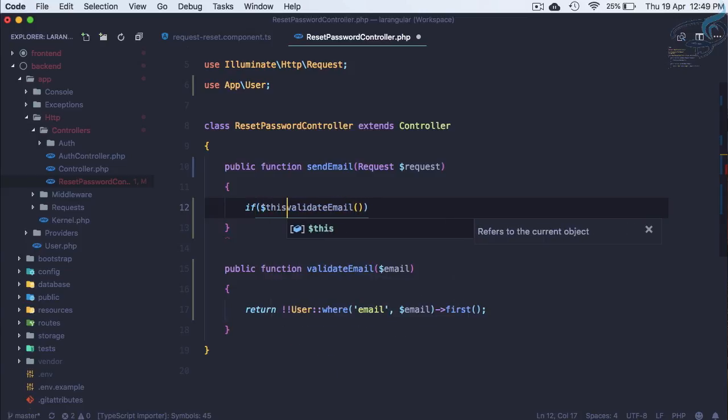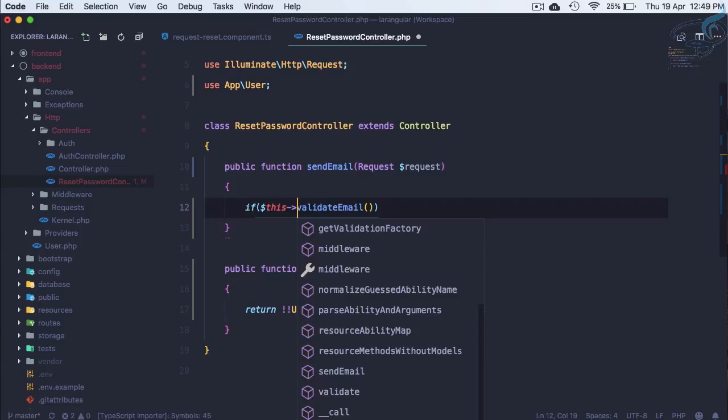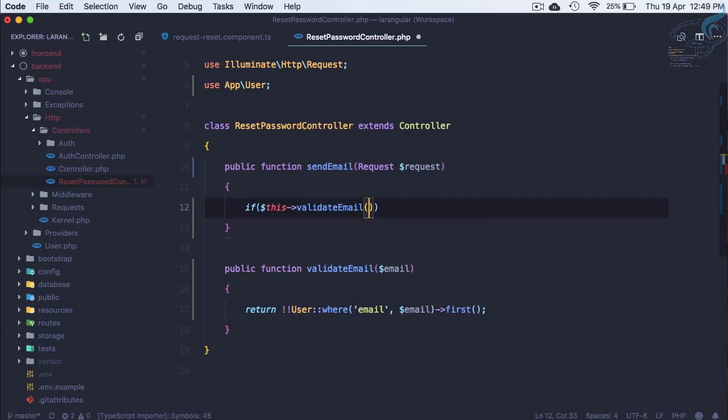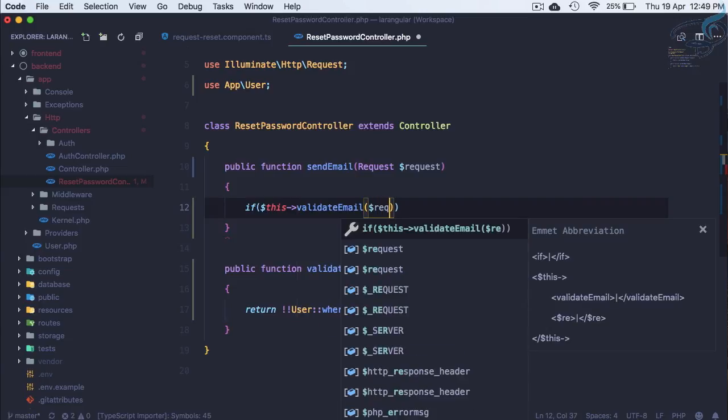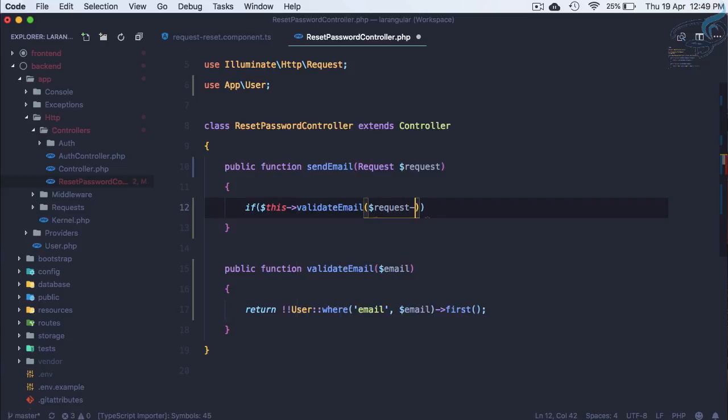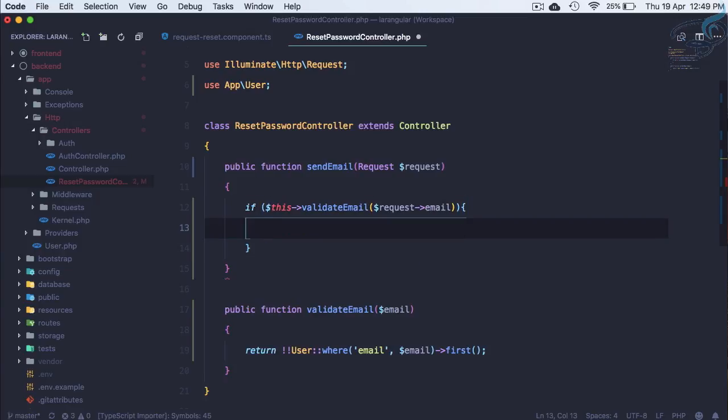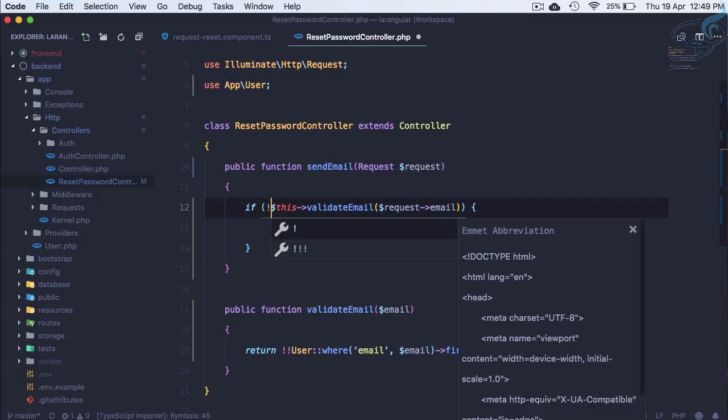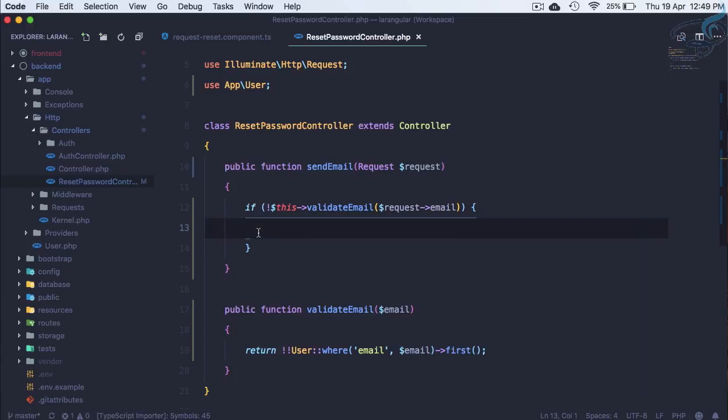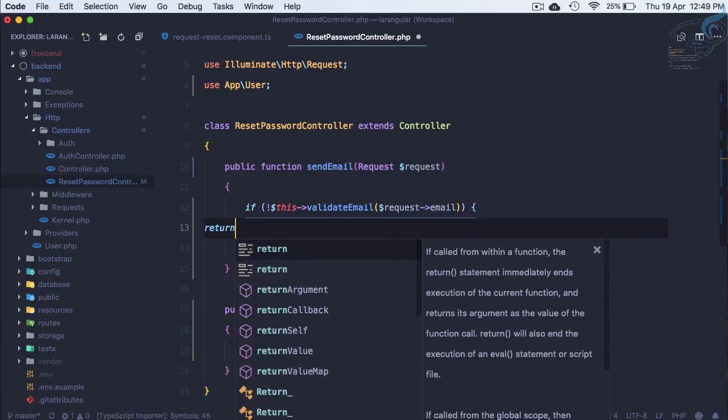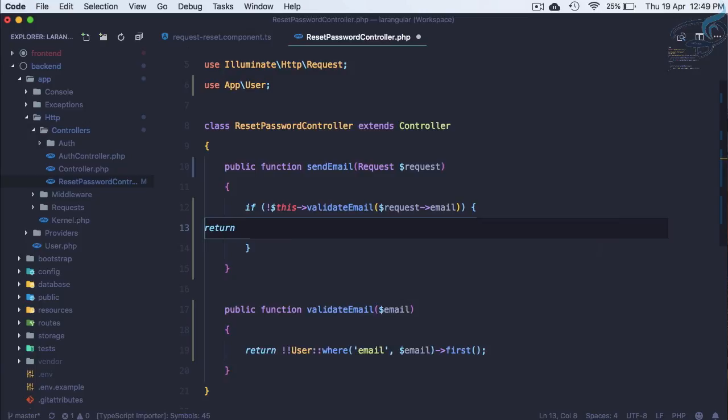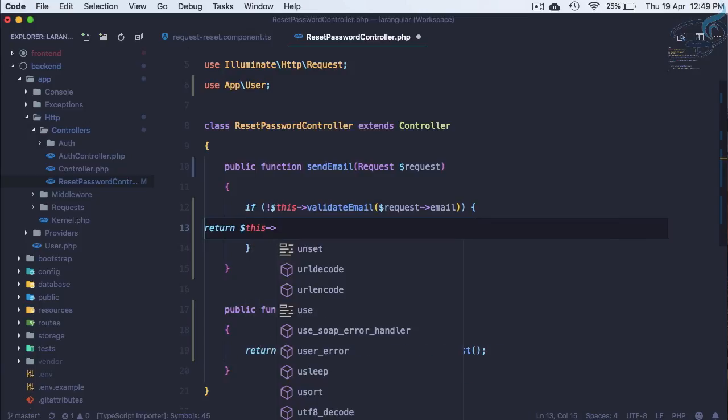So here I will say if we have validate email, so I need to say this validate email and let's pass request arrow email. And if we have this email that's okay but if we don't have the email we have to return a response. So let's say return dollar this arrow failed response.